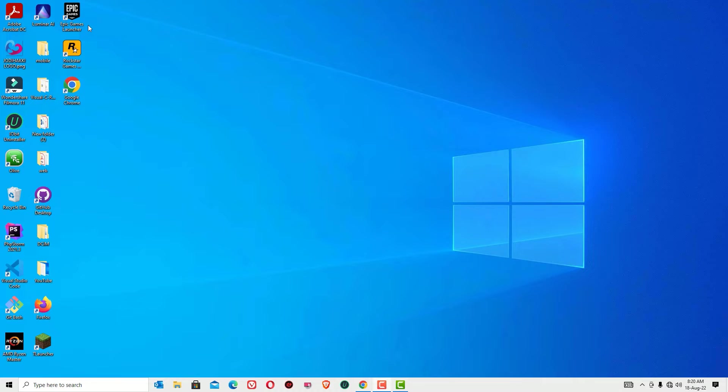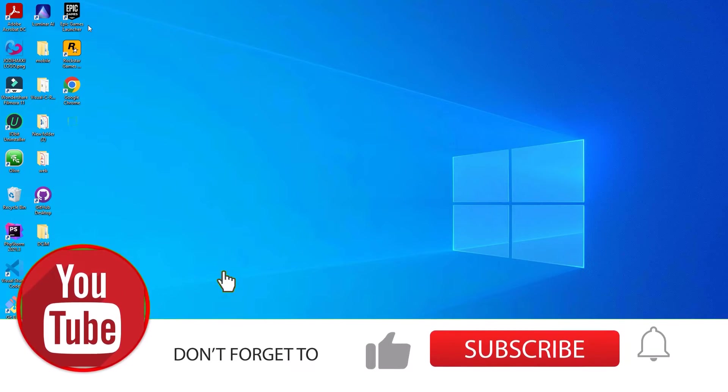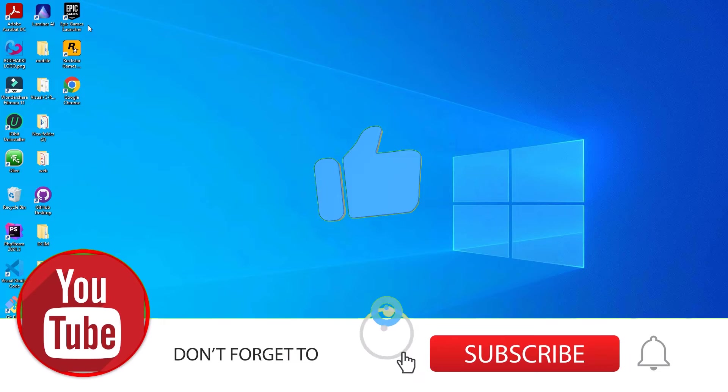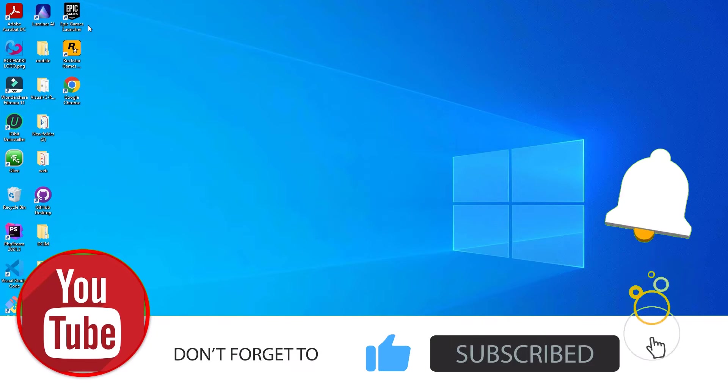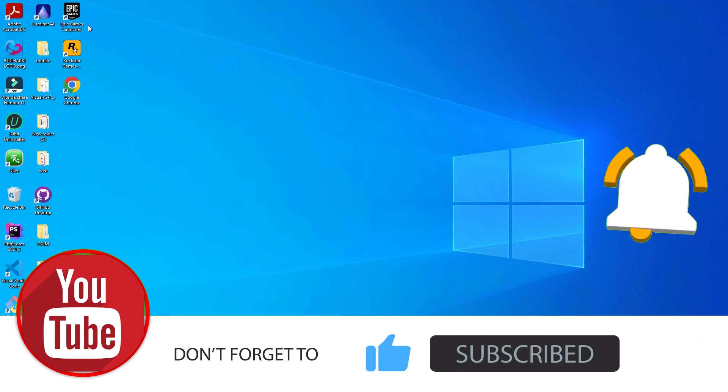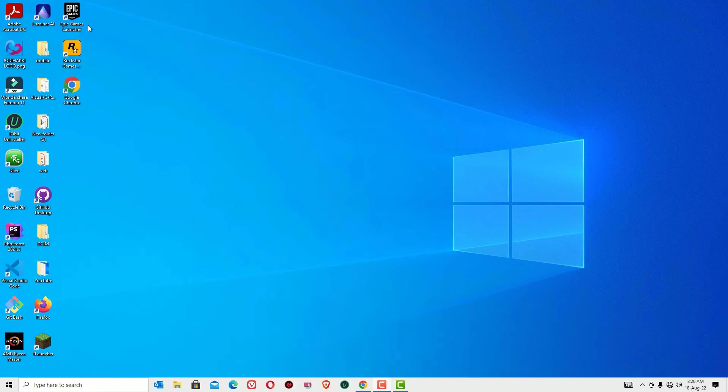Okay, if you are watching our video for the first time, request you to subscribe to our channel and hit the bell icon because we need your support. Okay, let's jump to the tutorial.